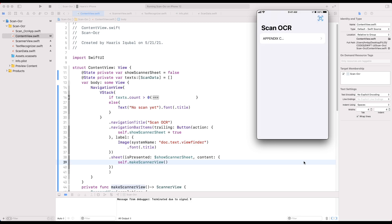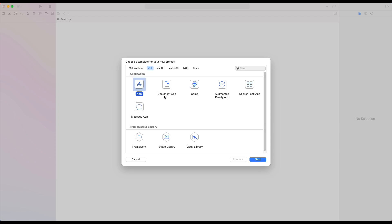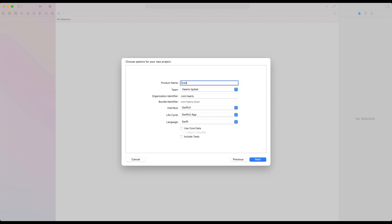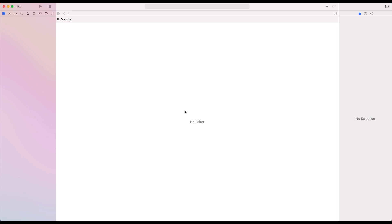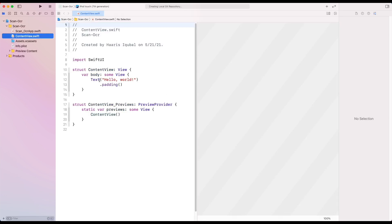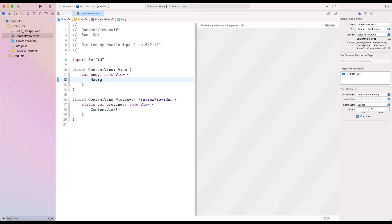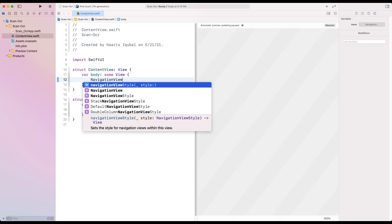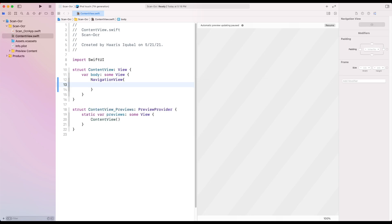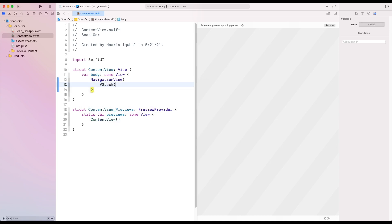So let's start building this. First, create an iOS project, then type the name of the project and create the project. Inside the content view file, create a navigation view. Inside it, create a VStack and add navigation title modifier.